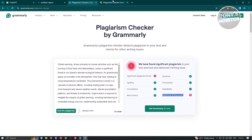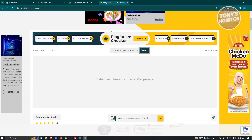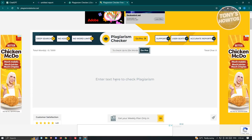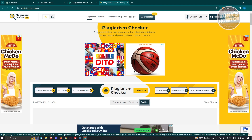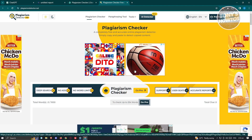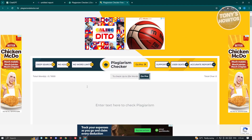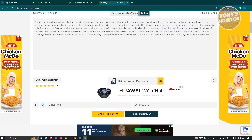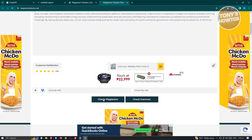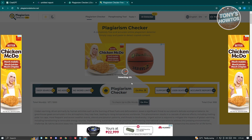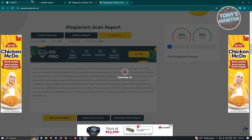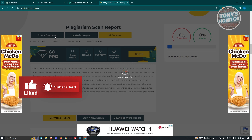What if Grammarly is not available to you, as well as Qtex? There's still another one you can use, which is plagiarismdetector.net. This website is dedicated to checking for any plagiarism in content. We have a 1,000-word limit on this one. Let's go ahead and start using it — enter our text and click on 'Check Plagiarism.' You can also check grammar here if you want, which is something cool they have on their website.